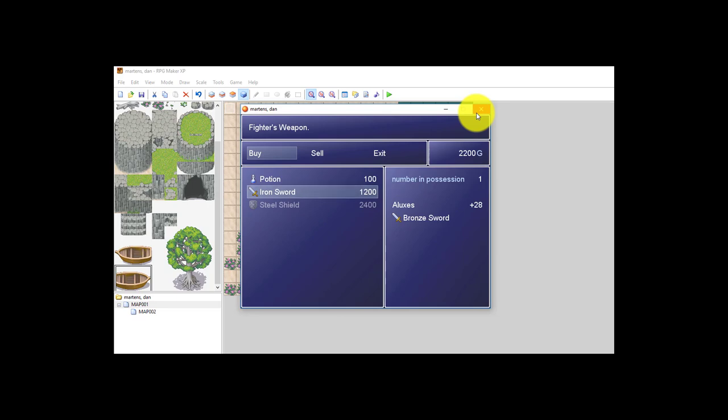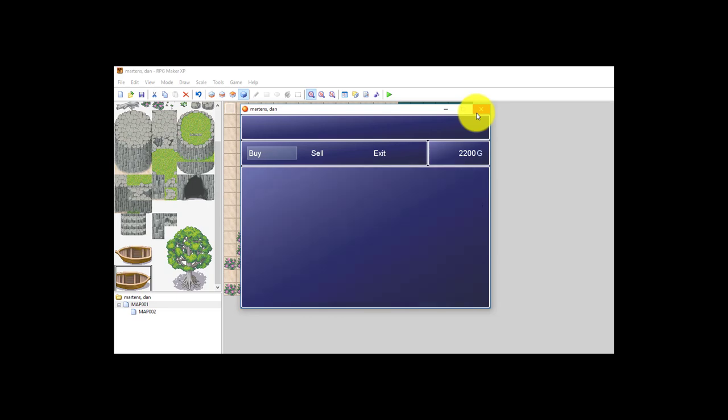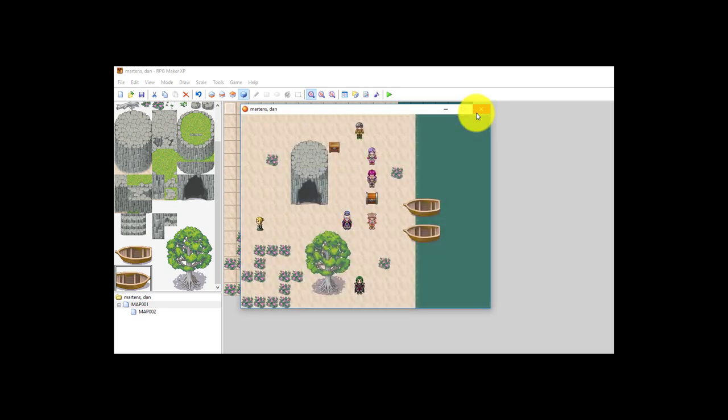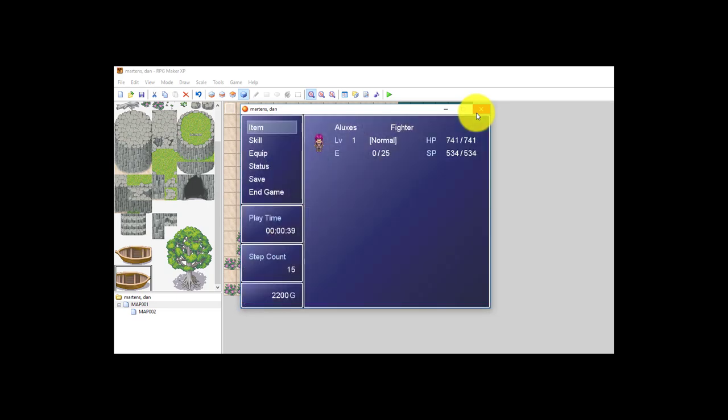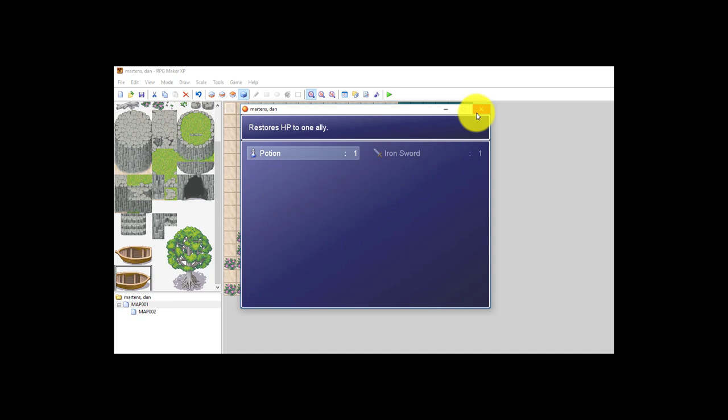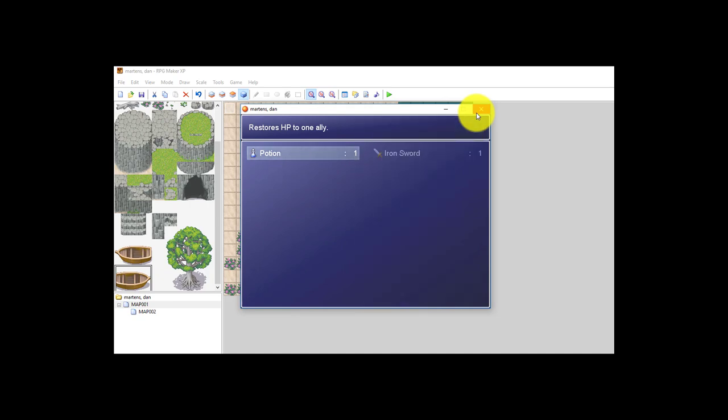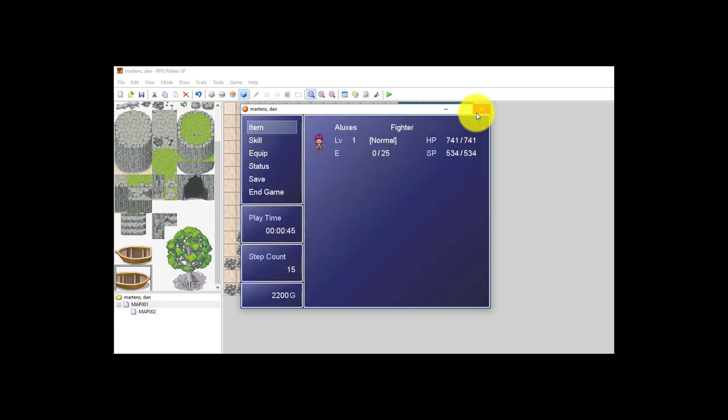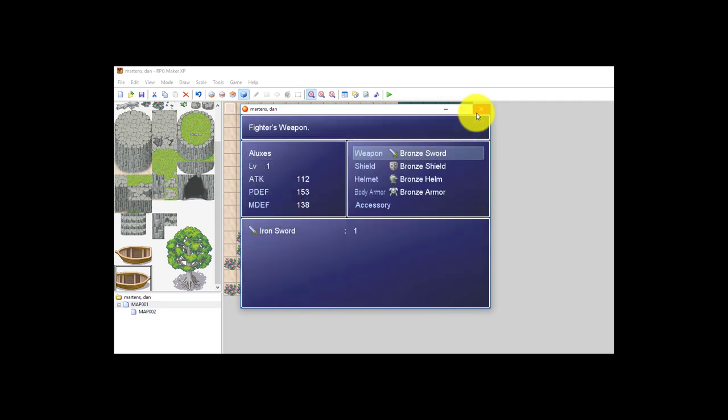So if I escape out of the store, you can see now in my inventory, in my items, I've got a potion and I could use it if I want to. It'll have something about it. And I've got an iron sword that I can also equip myself with.